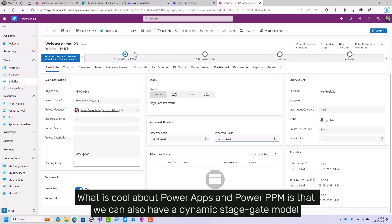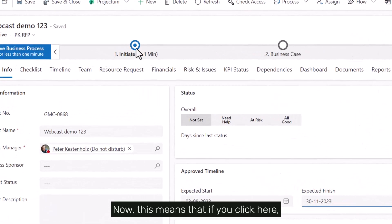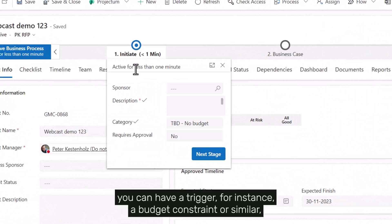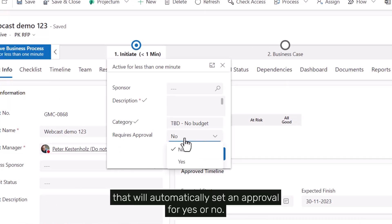What is cool about PowerApps and PowerPPM is that we can also have a dynamic stage gate model. Now this means that if you click here you can have a trigger for instance a budget constraint or similar that will automatically set an approval for yes or no.